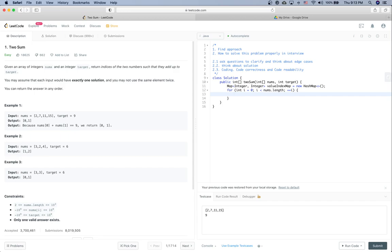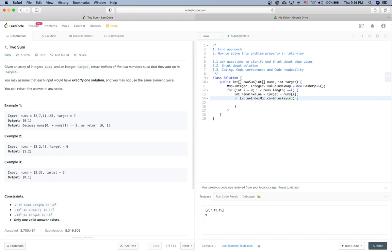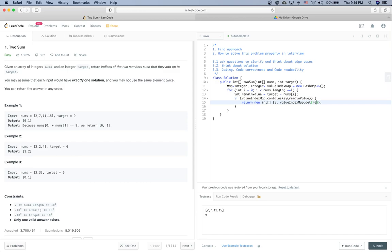So first is to check whether there is a value in the hash map which is target minus nums[i]. So we can define a remain value as a local variable as target minus nums[i]. And if we already have it in the valueIndexMap, then that's the solution we are going to return. So now we are going to return the solution which is first element is i and the second one is value in the valueIndexMap.get, the remain value.